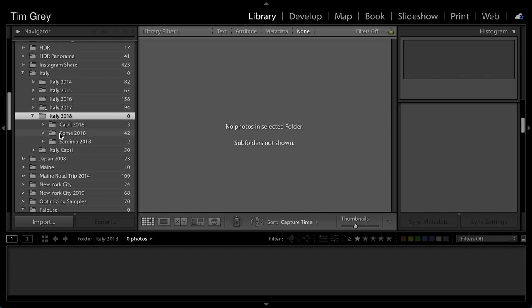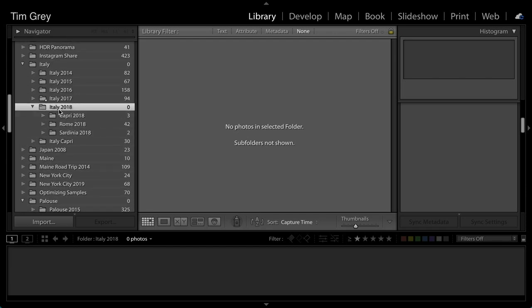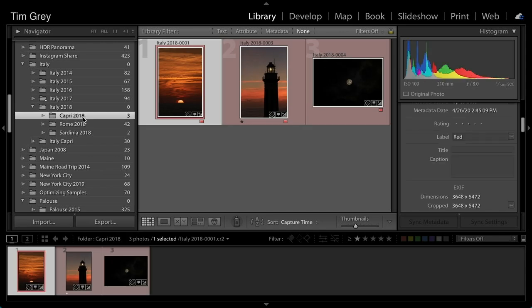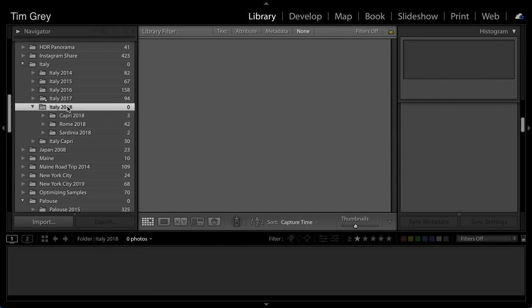The idea is that if you're scrolling through folders looking for an image, it helps if the folder names are meaningful. For me that means location. A wedding photographer would use the client's name; a commercial photographer would likely do the same. For photographers who organize by date — and I'm definitely not one of those people — the process of switching to a more meaningful structure is actually relatively straightforward.